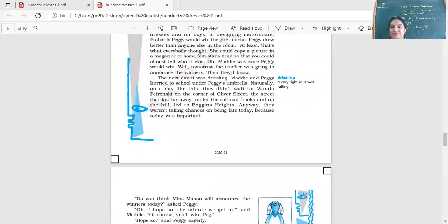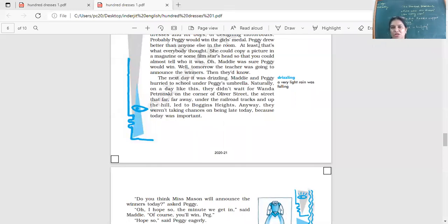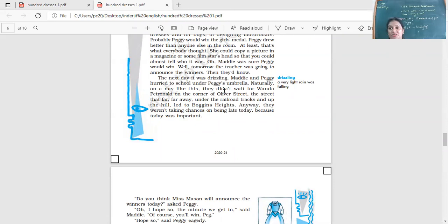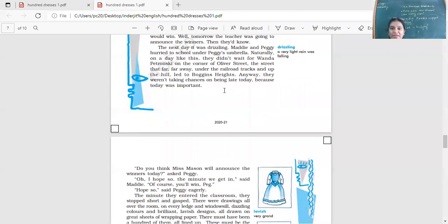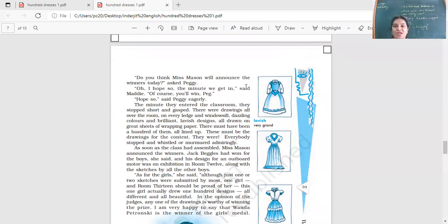The next day, it was drizzling. Maddie and Peggy hurried to school under Peggy's umbrella. Naturally, on a day like this, they didn't wait for Wanda Petronsky on the corner of Oliver Street, the street that far away under the railroad tracks and up the hill led to Boggins Heights. Anyway, they weren't taking chances of being late today because today was important. So outside the school, they would stop her, ask her questions. But today, it was drizzling. They did not want to get wet. They did not want to get late. So today, they did not stop for Wanda. And today, the results were going to be announced. They wanted to hurry because it's an important day. Do you think Ms. Mason will announce the winners today? Asked Peggy. Oh, I hope so. The minute we get in, I can't wait. I'm so anxious. Don't know about the results, said Maddie. Of course, you'll win, Peg. Hope so, said Peggy eagerly.